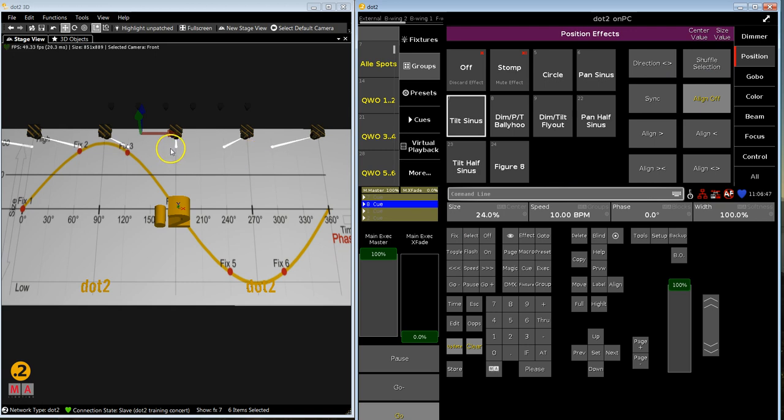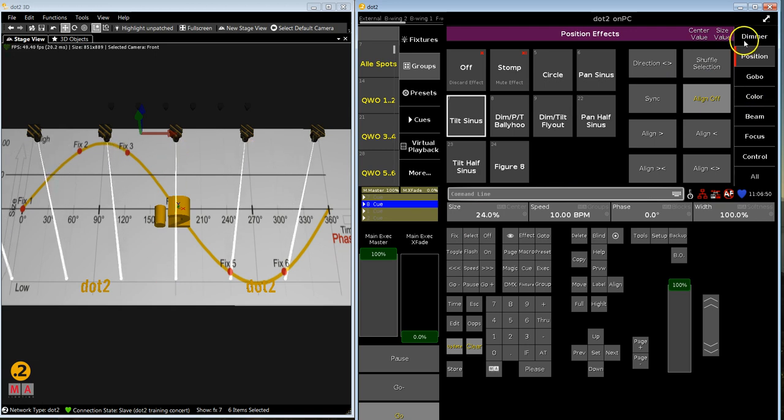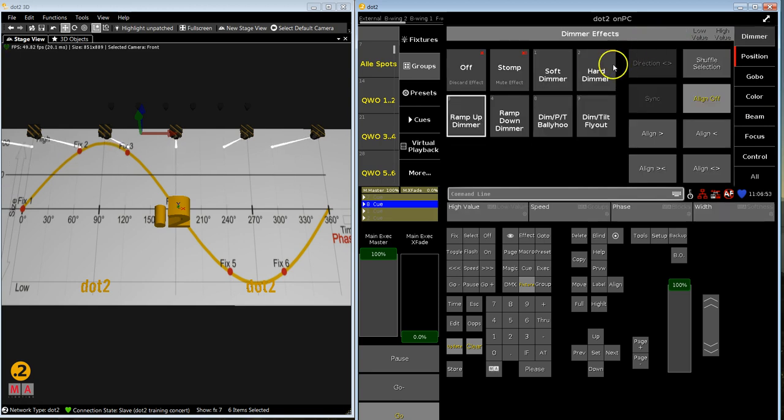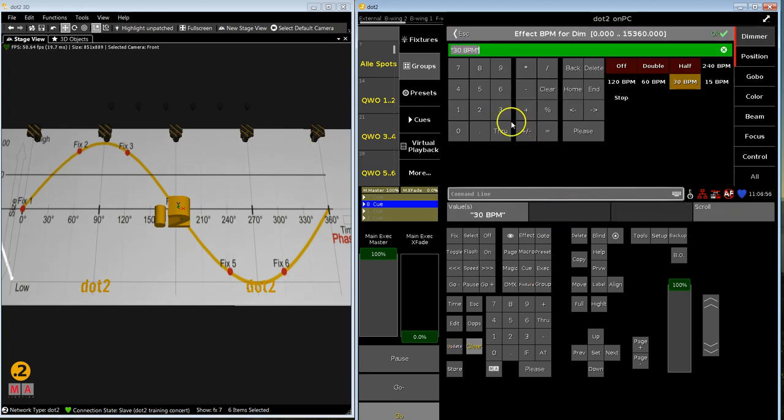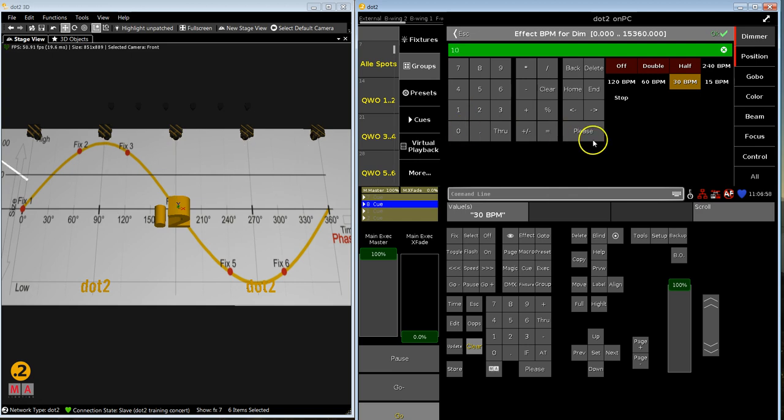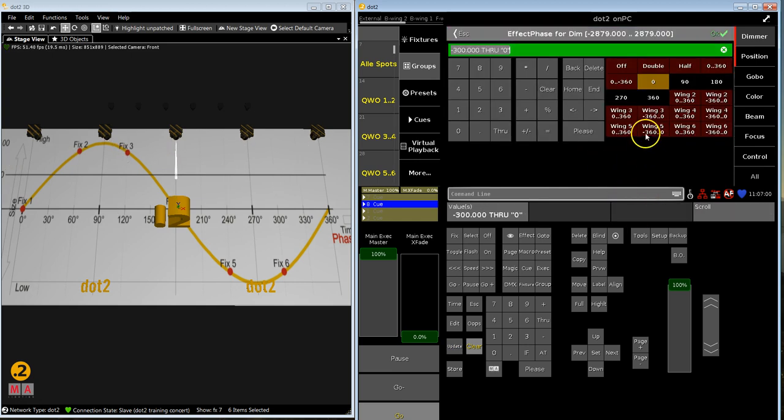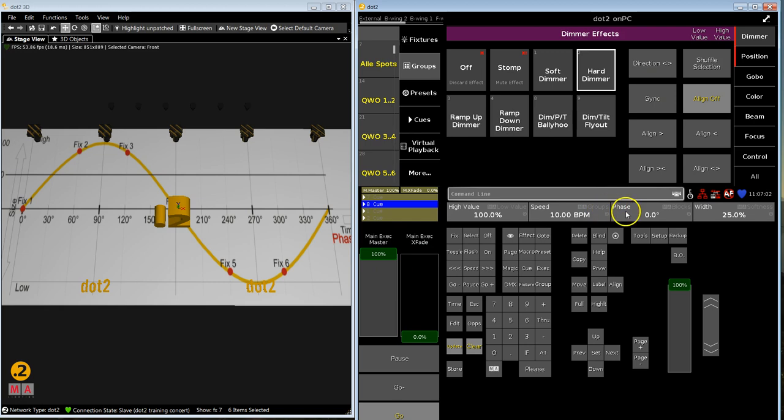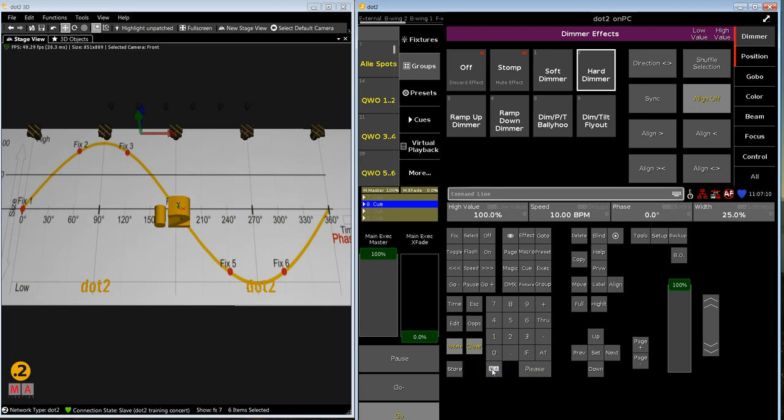So they are doing this and I want them to light up only on their way forward, so I want a second effect. I keep the selection order and I want a hard dimmer on this one. This should run also with 10 beats per minute and they should do all the same phase angle. I choose zero as well, just that they do the same.